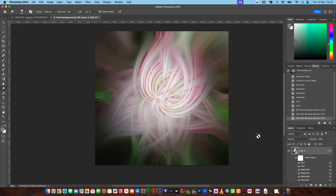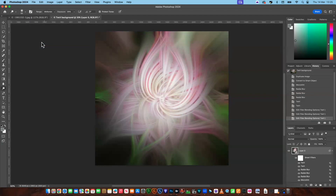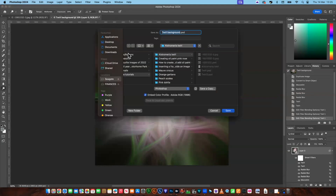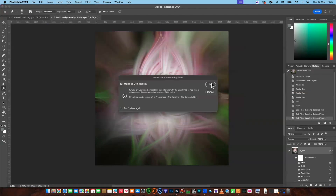I'm going to save the file now. I'll save it on my desktop for the time being, save it as a Photoshop file, name it 'twirl background', and save. Say okay.